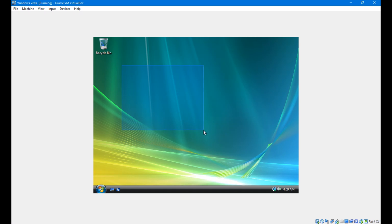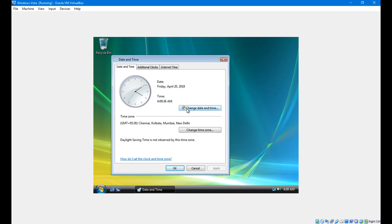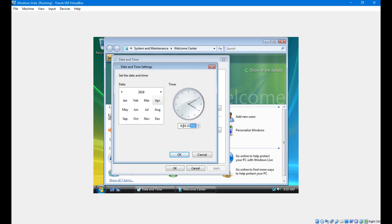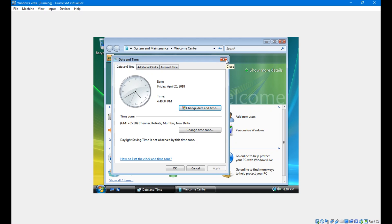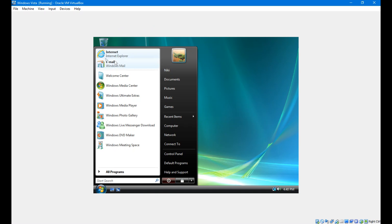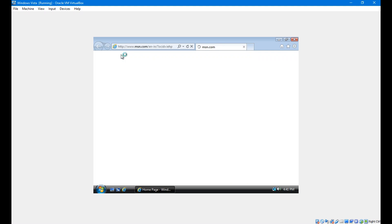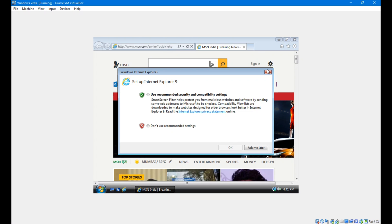Click Next and select your computer's current location, then click Start. My desktop has finally been installed. The time is showing wrong and I'm not sure how to change the date.